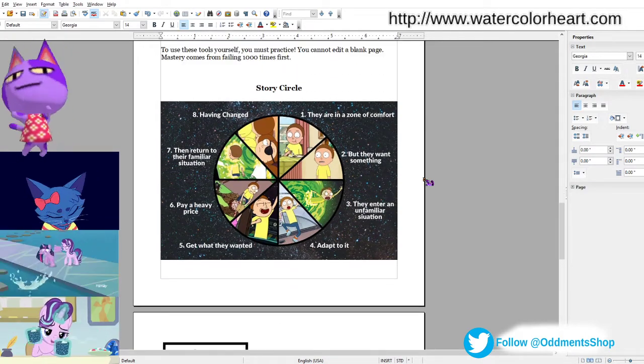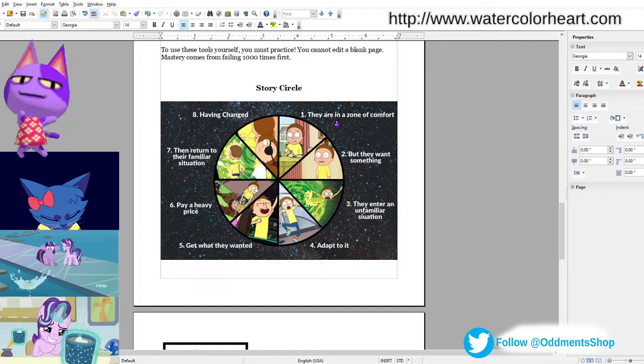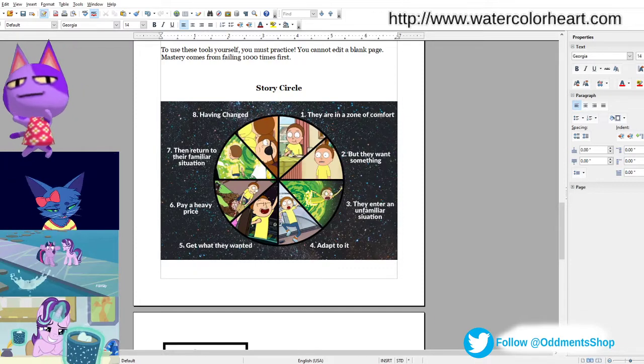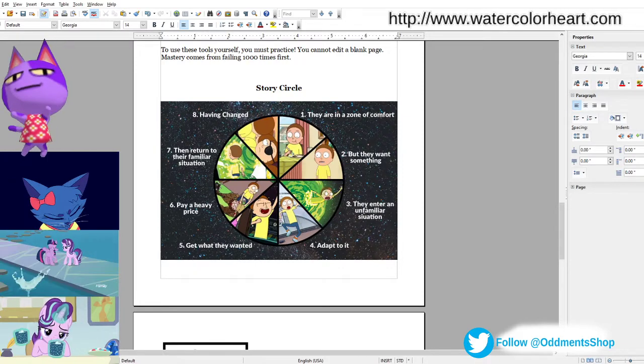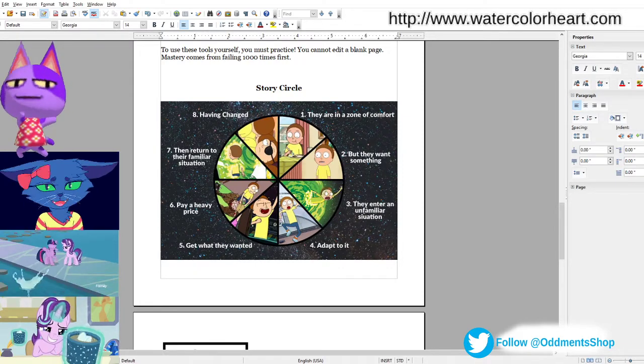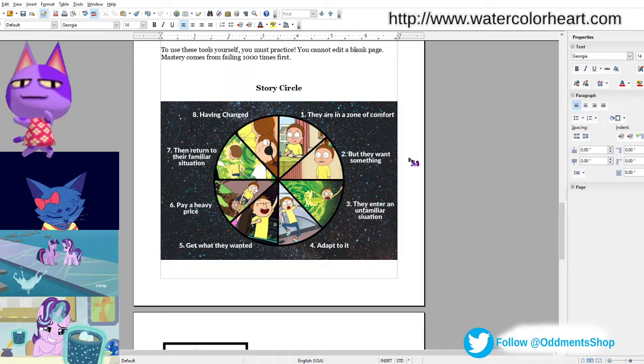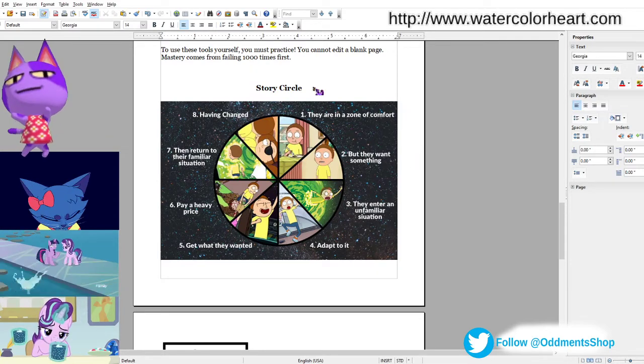During NaNoWriMo, we had two phrases, which were just write, and you can't edit a blank page. And mastery comes from failing a thousand times first before you become a master. So down here I've put in Dan Harmon's story circle.